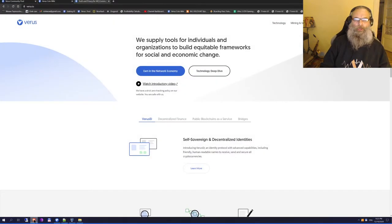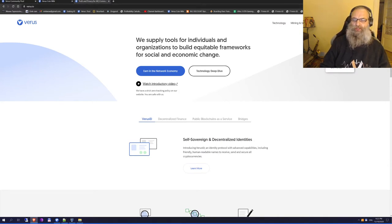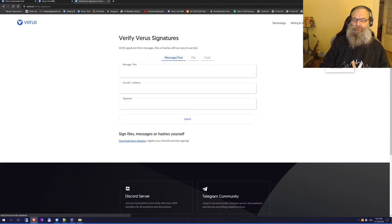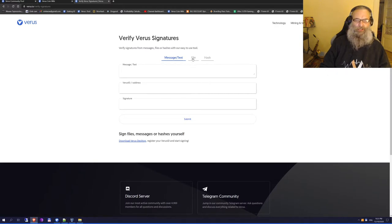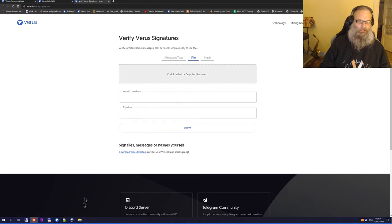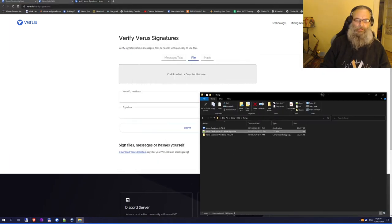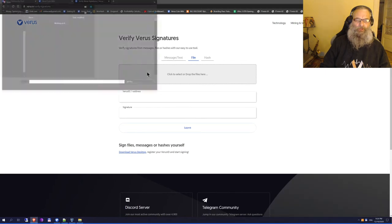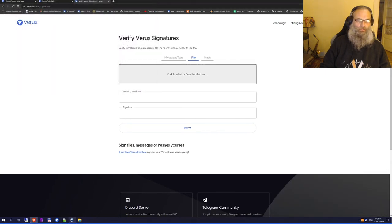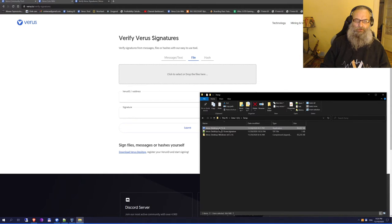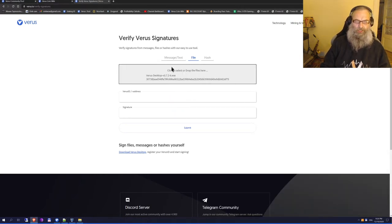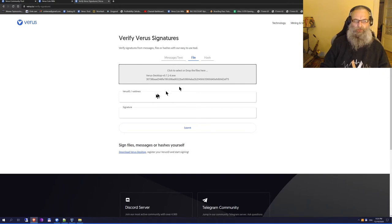I already opened the website, and to verify signatures I have to go to Resources and Verify Signatures. I want to check a file. I can drop it there or browse for it. If you're lazy like me, you can simply drop it there. It just created the hash for the file.